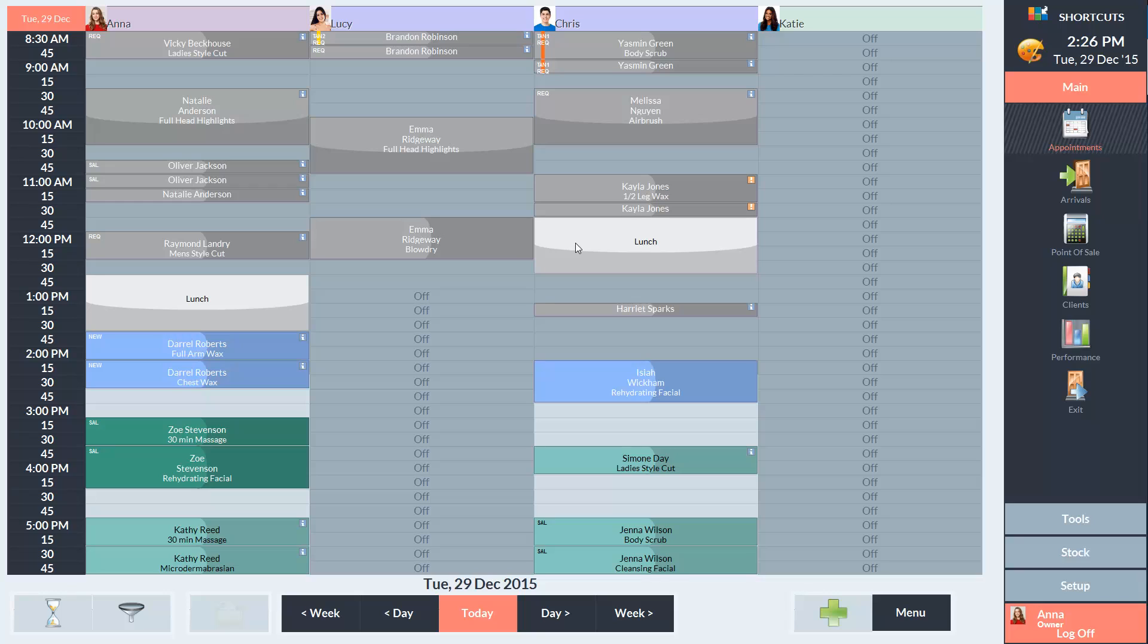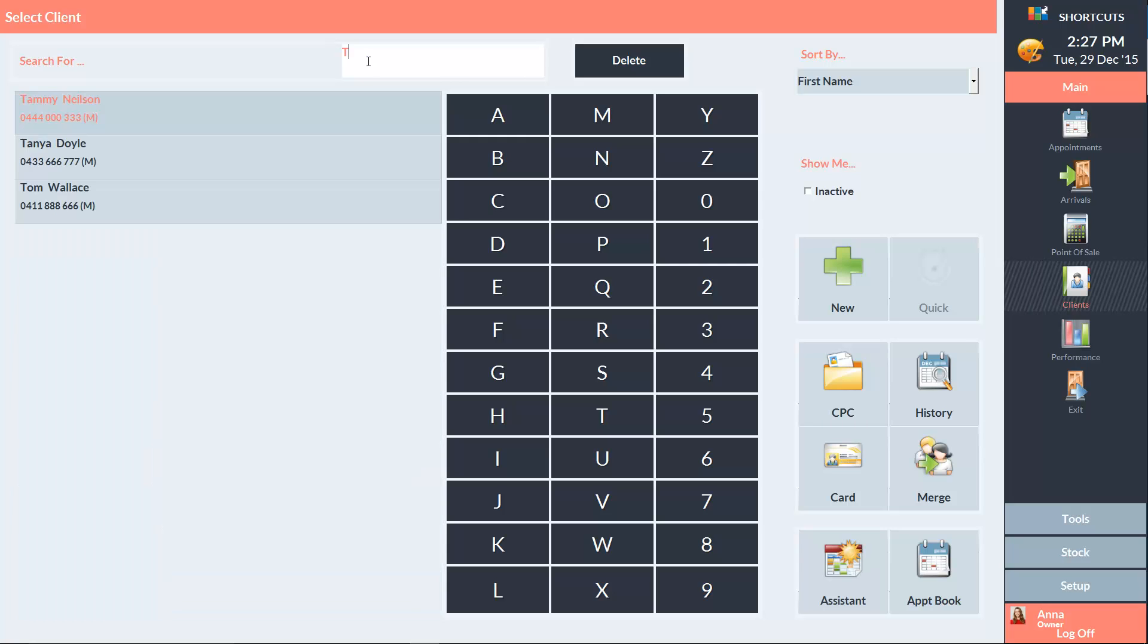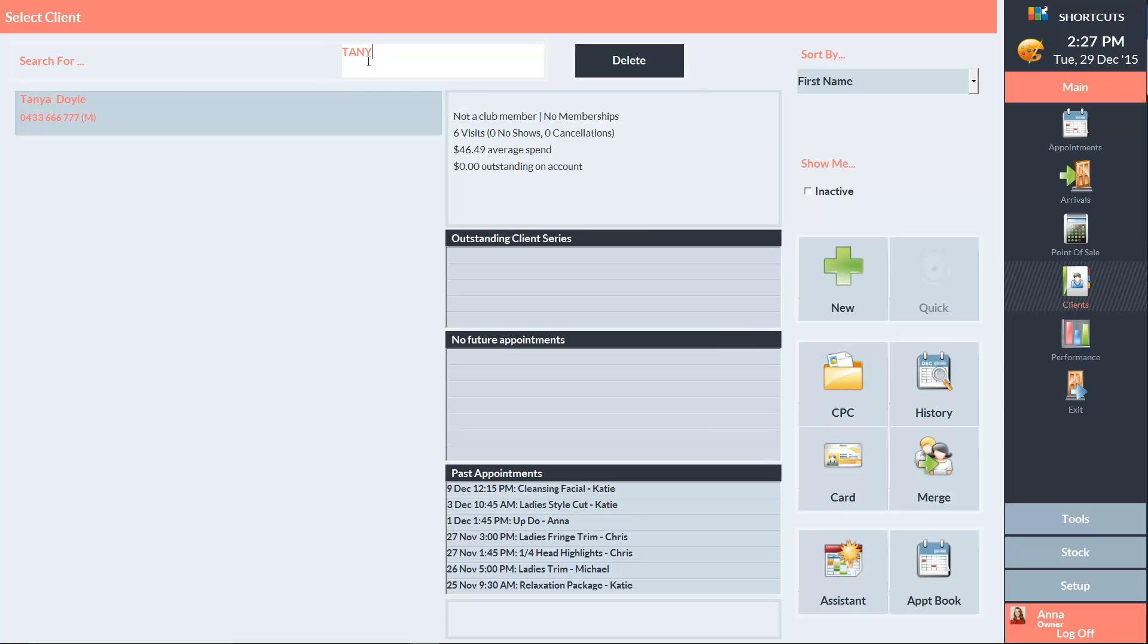There are several ways to access a client's history, but I'm going to go through the client list. If the client was a walk-in, you can select walk-in and view the history for all walk-in clients. Or you can select a client from the list and then click on History.